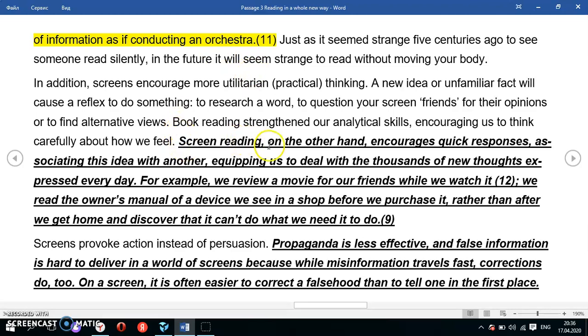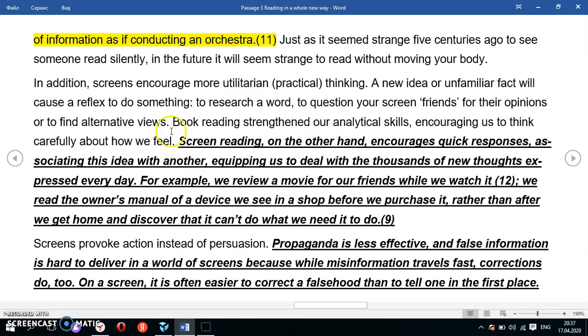The text says: 'Screen reading, on the other hand, encourages quick responses, associating data with another, equipping us to deal with the thousands of new thoughts expressed every day.' The phrase 'on the other hand' signals a contrast — it's used when we want to show differences between two things. Let's also look at the previous sentence about book reading.